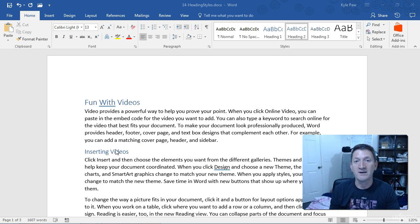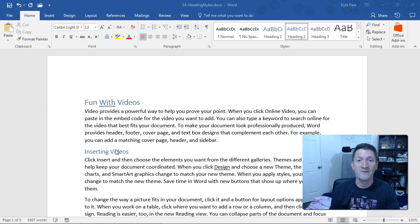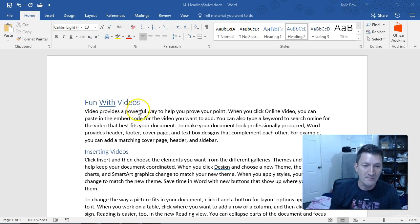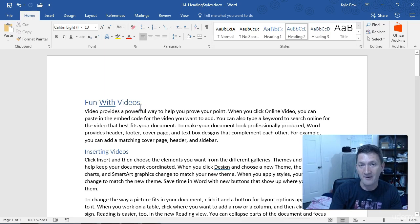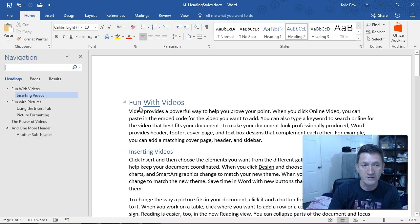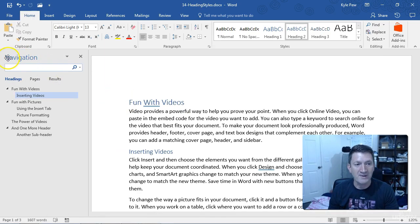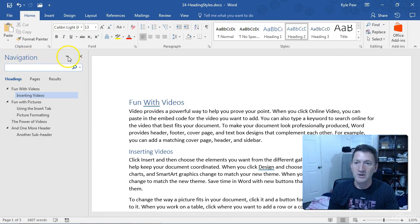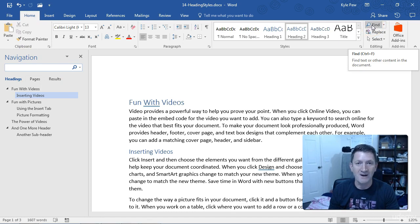And this is all done through the Navigation pane, something else we looked at earlier when we were talking about Find and Replace. On my keyboard, I'm going to press Ctrl-F. This will open up my Navigation pane. You can also go up to your Home tab. On the far right, you can go to Find. It'll be the same option. Ctrl-F or Home, Find.